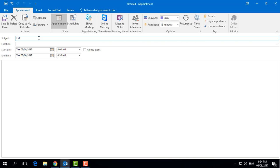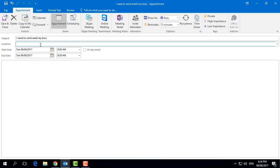Then type here the subject you would like — for example, I typed 'I need to send email to my boss.' Here you can also type your location, whatever location you would like to set. For the reminder it's not required, but I can type something like 'new work.'